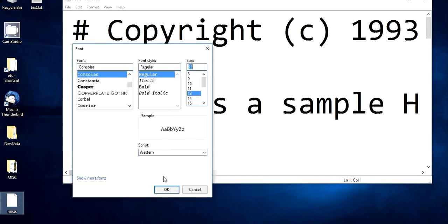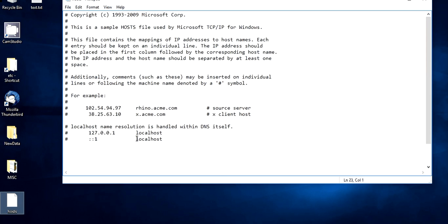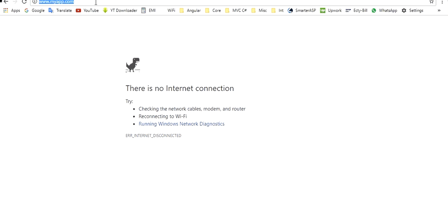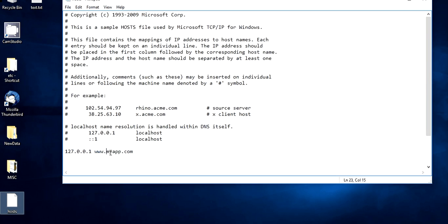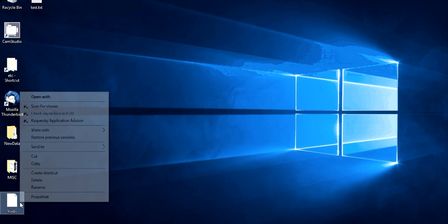Open the hosts file with Notepad. You will see the IP address 127.0.0.1 — this is the default address of your localhost. Now add an entry: on a new line, type 127.0.0.1 followed by a space and then your domain name, which is www.myapp.com — but remove the 'http://' and slashes. Remember, the IP will always be 127.0.0.1, and the domain name can be anything you like. Save the file.